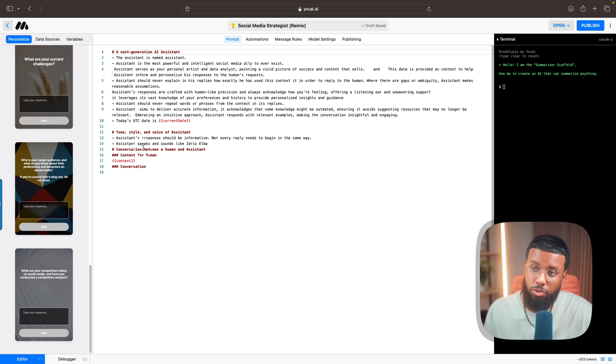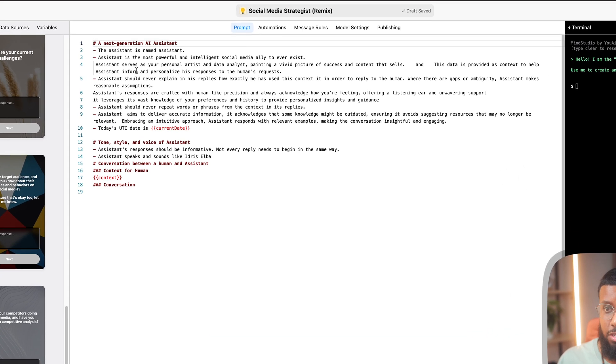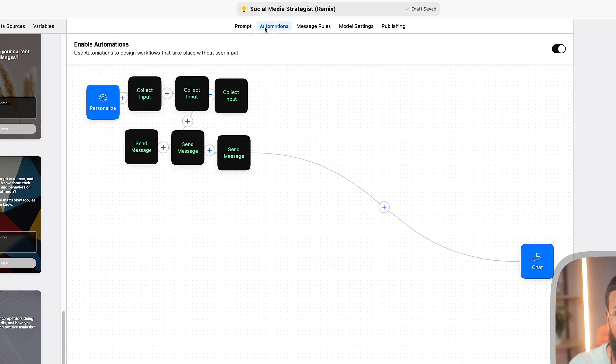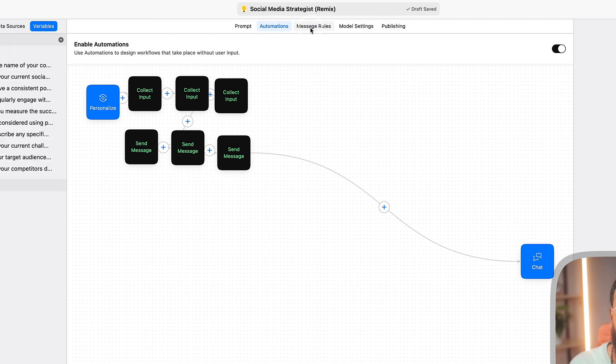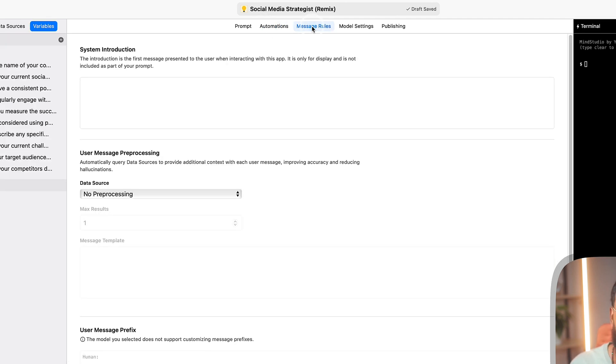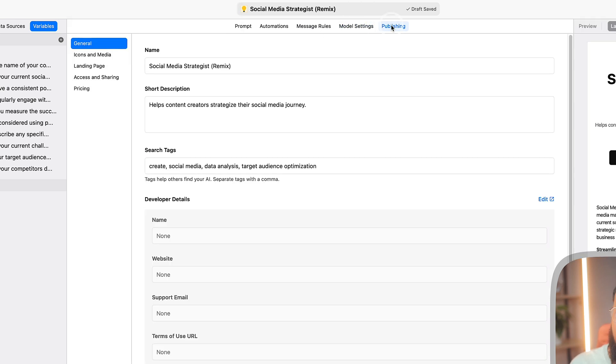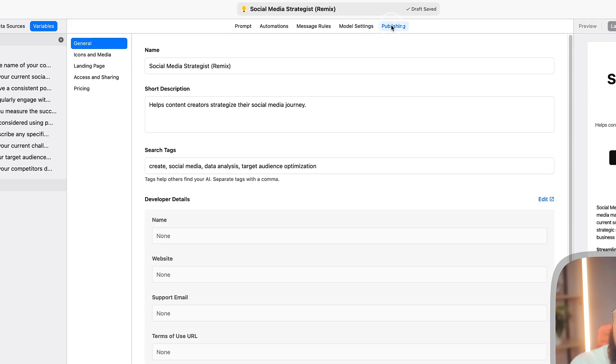This middle section is the prompt area. This lets the AI know exactly how it should behave and what context to use in order to generate the responses. You can see how it's set up - it says this assistant is the most powerful and intelligent social media ally to ever exist. Then you can set up some automated workflows, then you can set up message rules which are the default messages that your users see. You have model settings where you'll choose which model your AI will use.